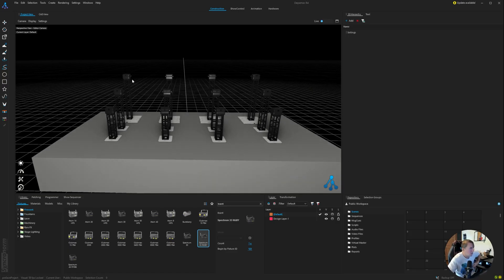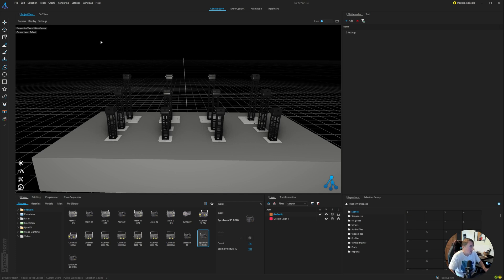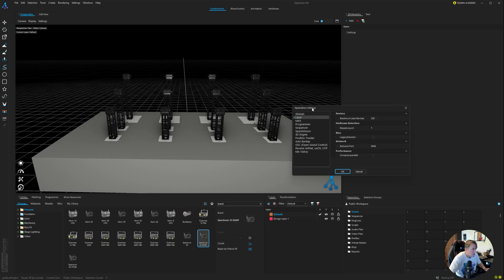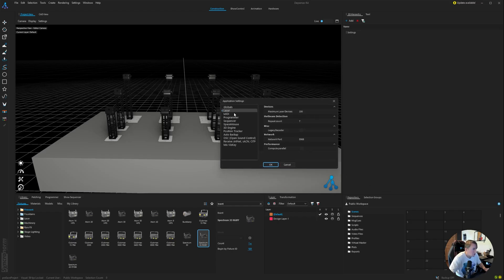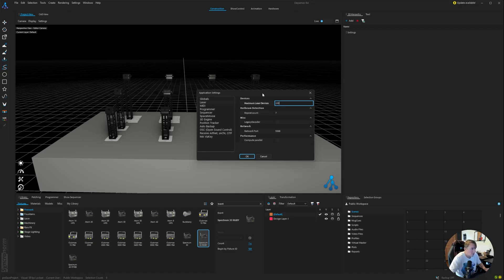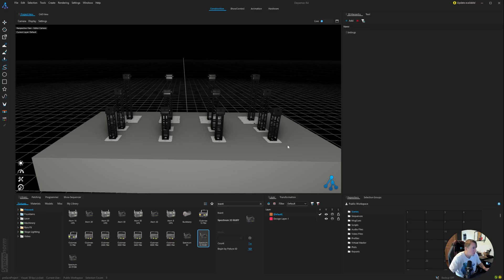One other thing that I just thought of that you're going to want to check. So we're using 12 lasers here. By default, if you go into the application settings and click on lasers, I think by default this is set to like four. I always just crank it right up to 100. I've never designed with over 100 lasers, so I just leave it at that setting. It won't output more than four lasers unless you change that. So I just wanted to point that feature out.